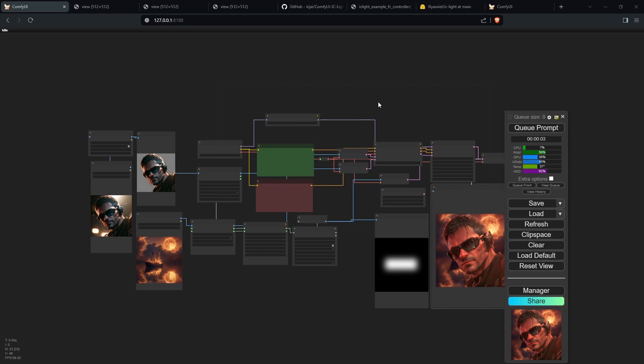Overall, I think this IC Light extension is an excellent way to change the lighting of your image generations. If you have any questions, please leave them in the comment section below and I'll see you in the next video.